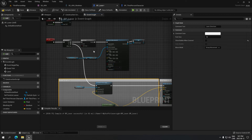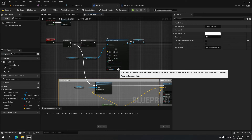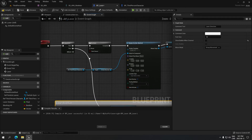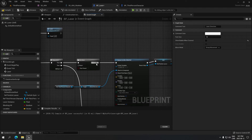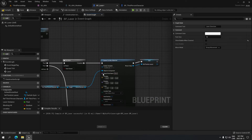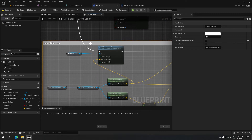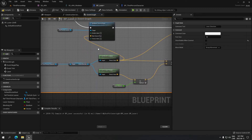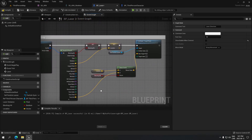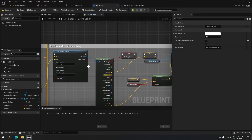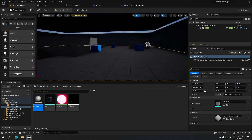I'm just gonna double-check that — making sure I didn't forget anything, because there's always something. All connections look good. We're gonna compile and save that.